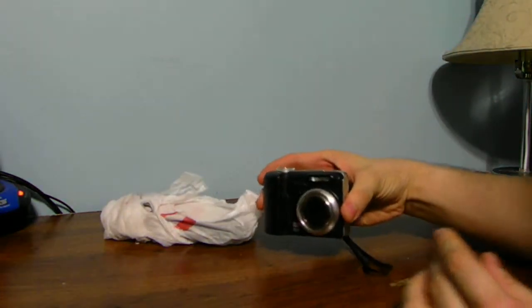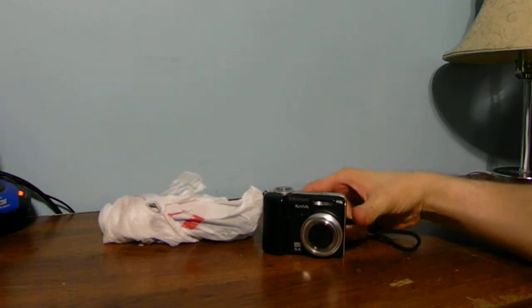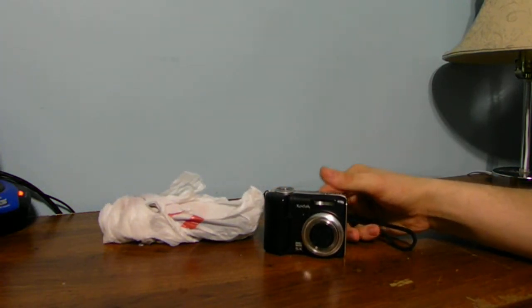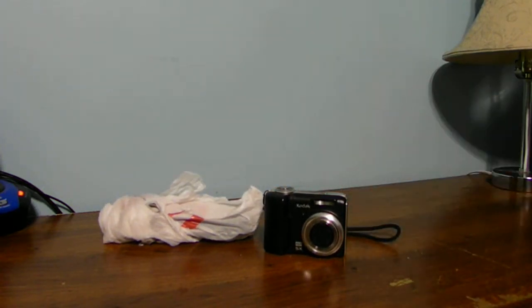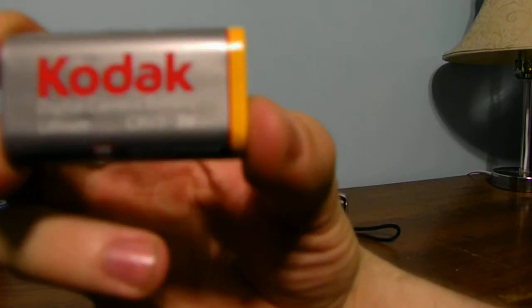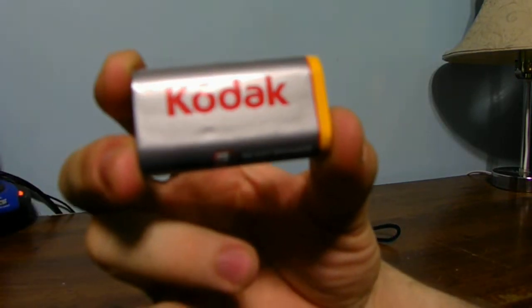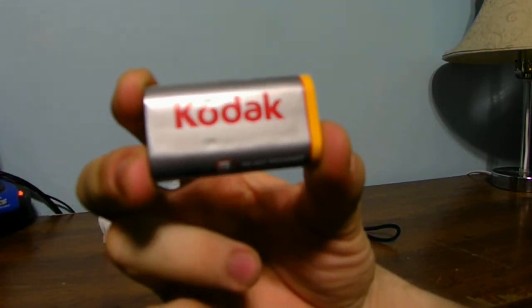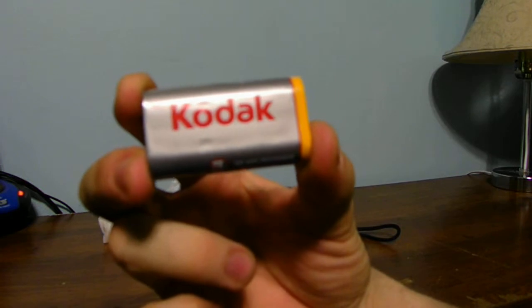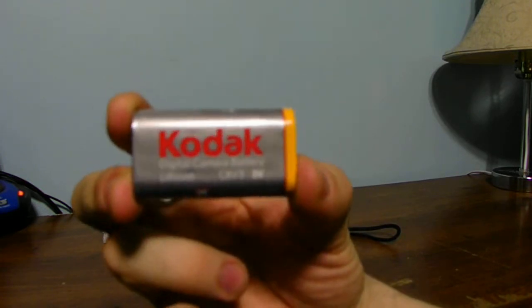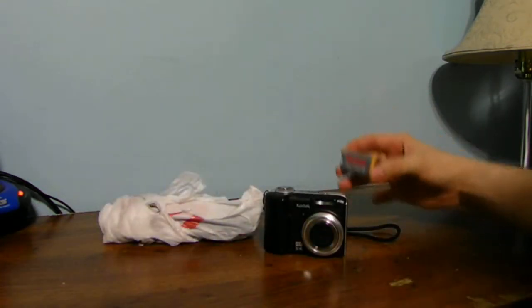But the issue is the type of batteries I need are very hard to find because of the old type of battery they are. These are the Kodak CRV 3V batteries for these cameras, for this one anyways.